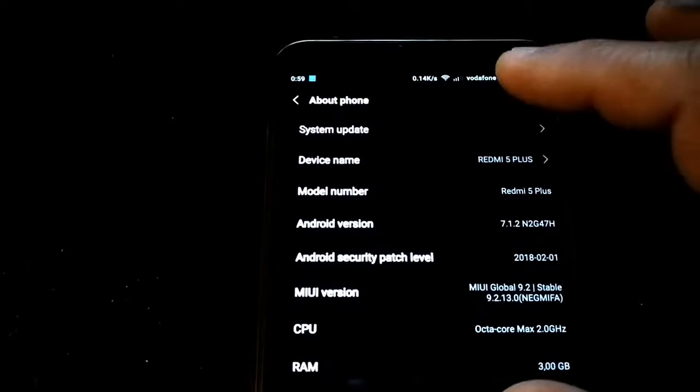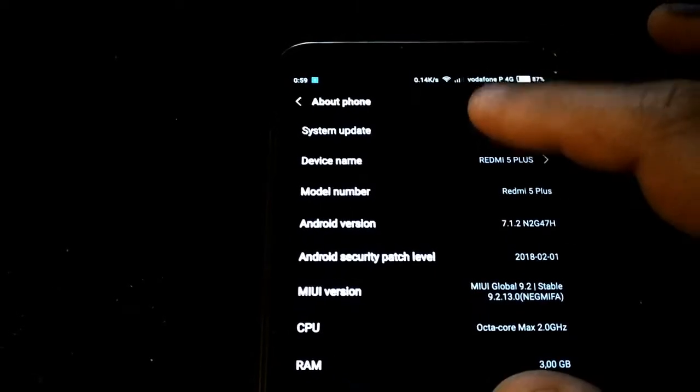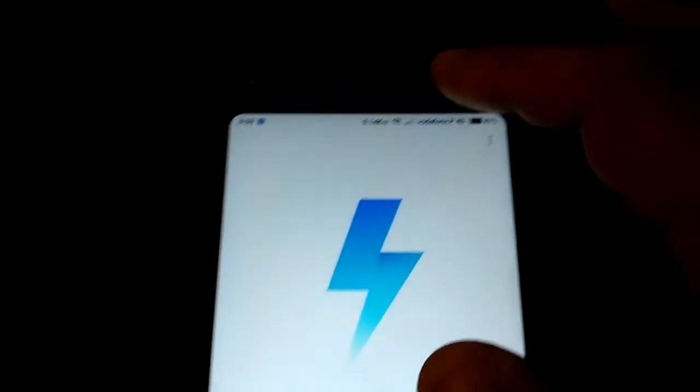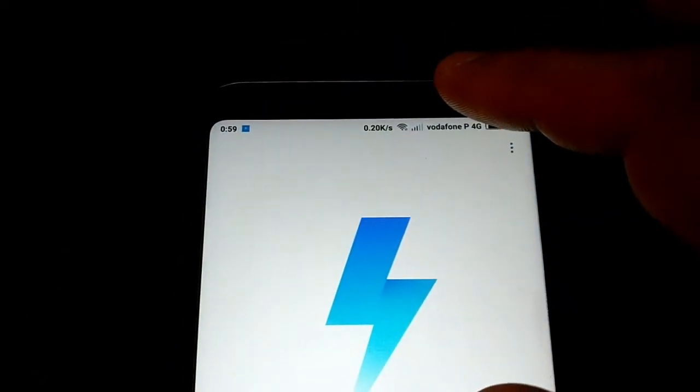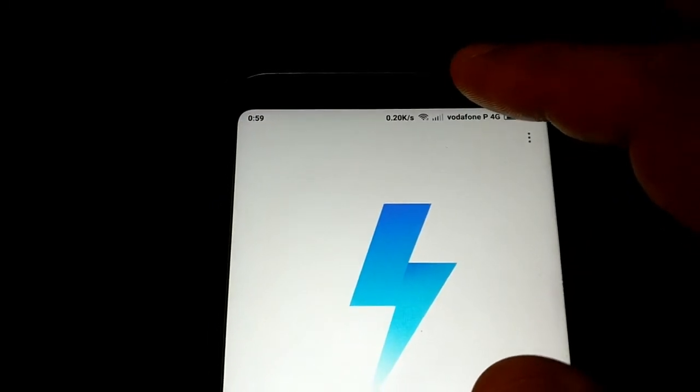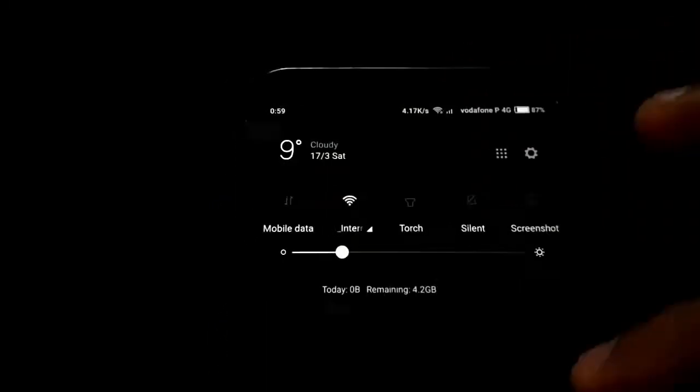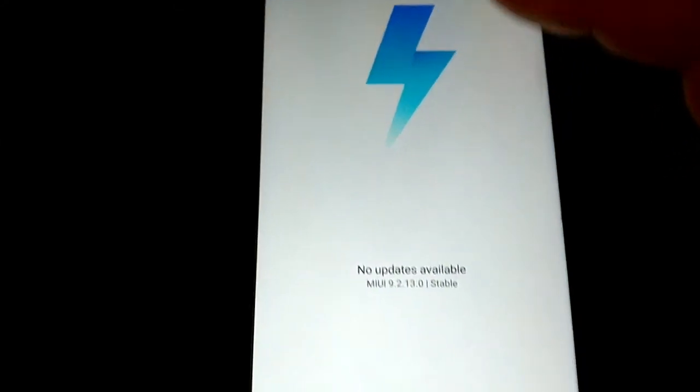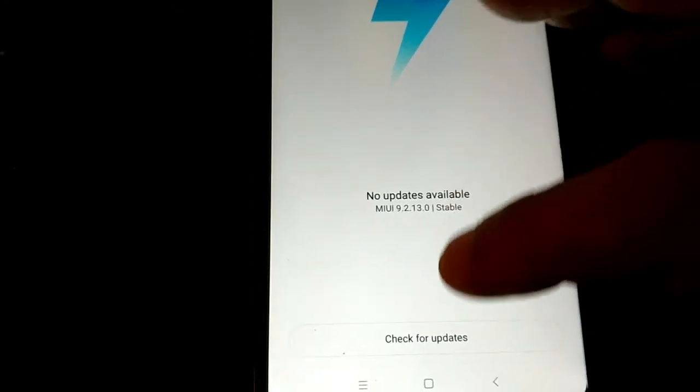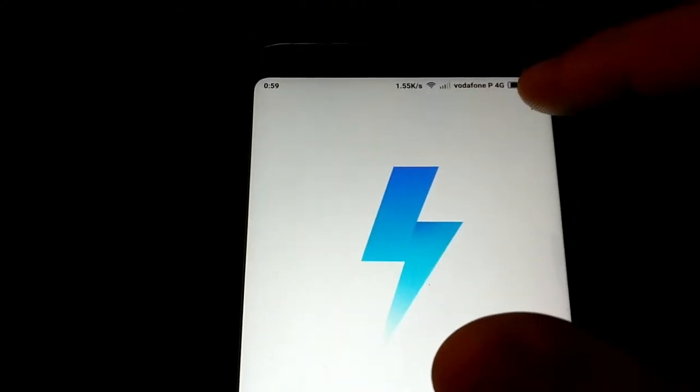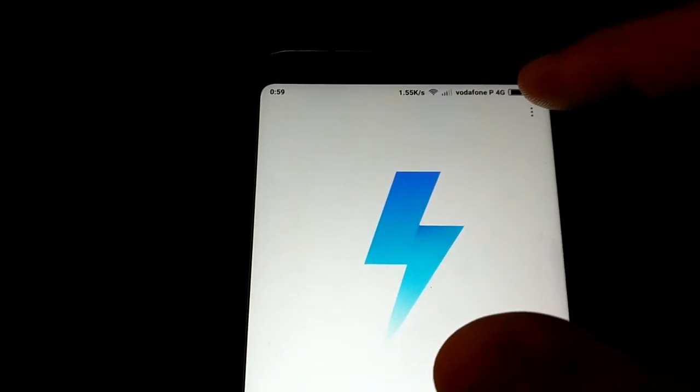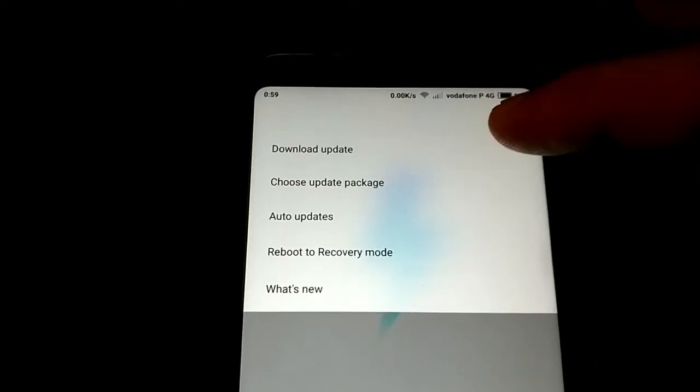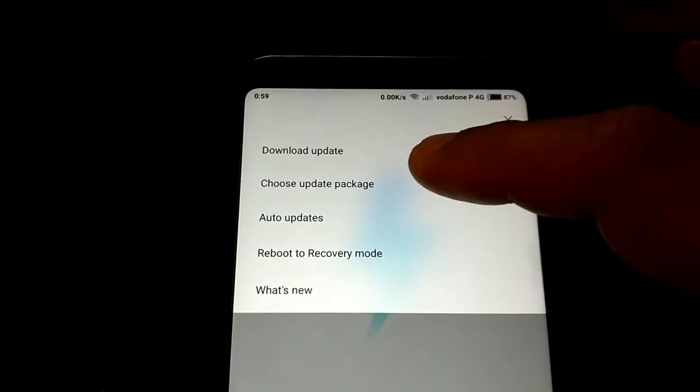Just come to system update. Don't forget to connect your wireless or mobile data, you need it. Just download the ROM, put it in your SD or internal storage.